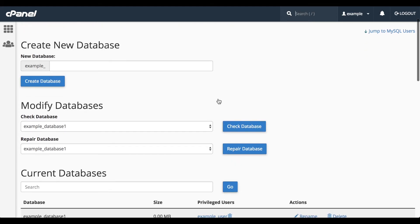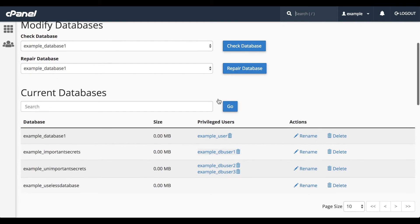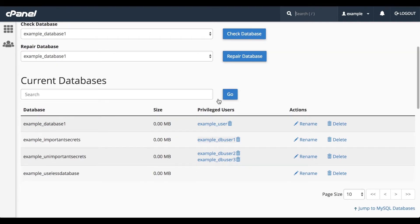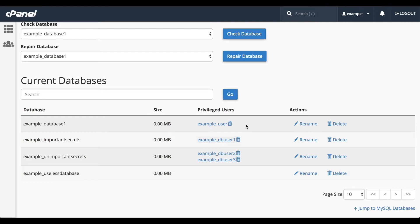The Current Databases table contains all of the MySQL databases on your account. Oh, look, there's that Database 1 database we created in the wizard. You can rename and delete databases with the icons in the Current Databases table, and you can revoke user privileges on a database.